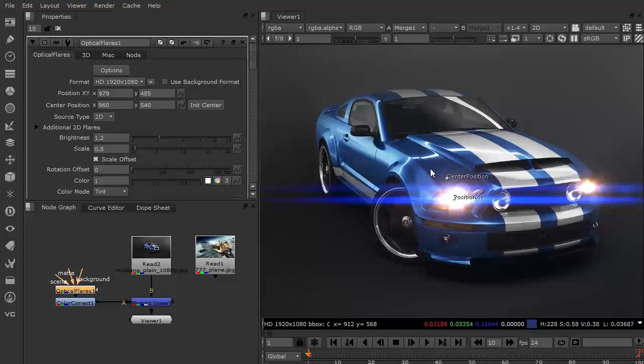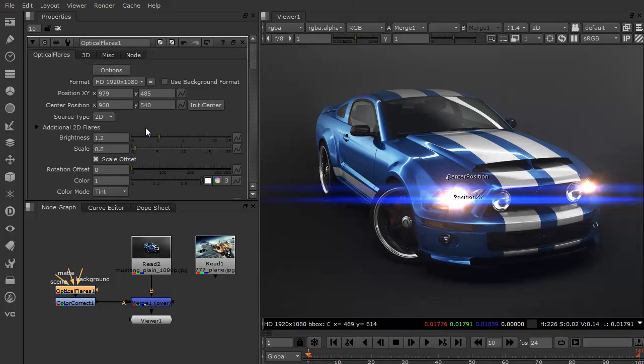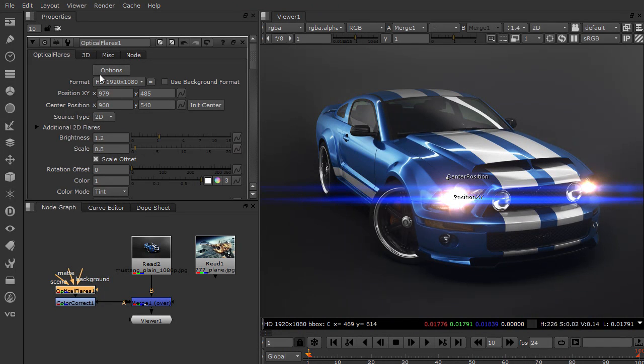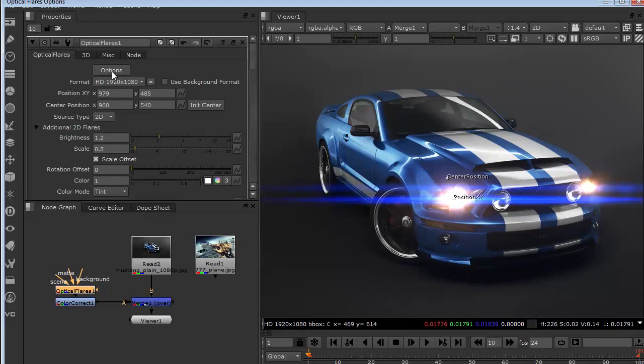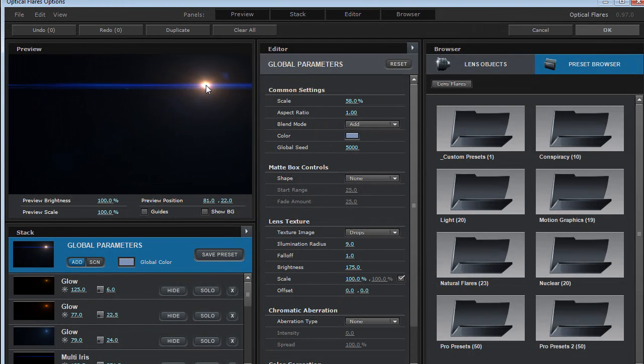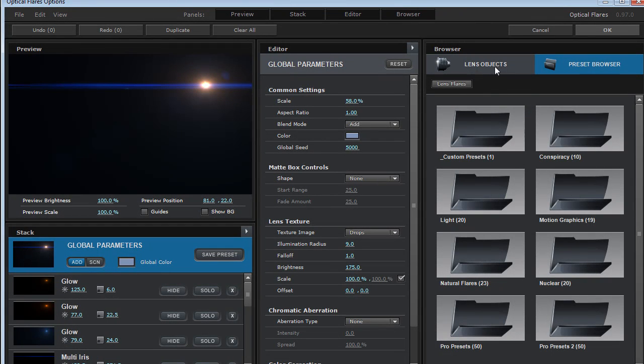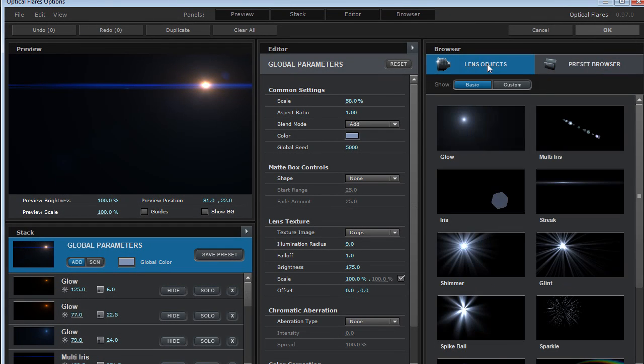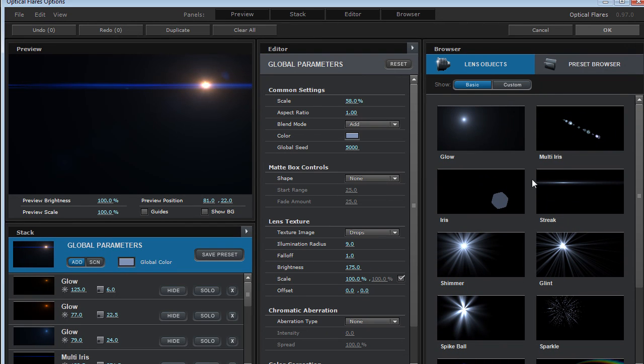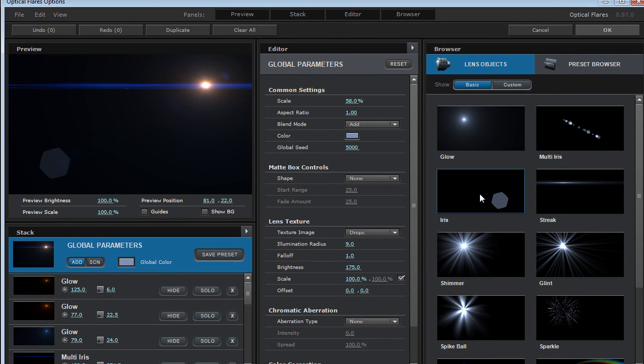You can use them in your own custom lens flares as well. So very cool. Let me just show you a quick way to add those into your own presets. We can come back into the options and what we'll do is we'll come over here to the lens objects and we can select one of these core elements. Now I'm going to add the iris element.